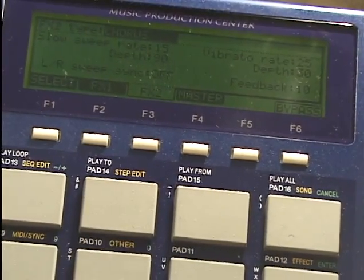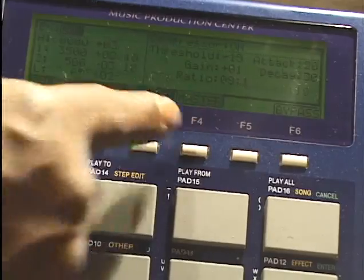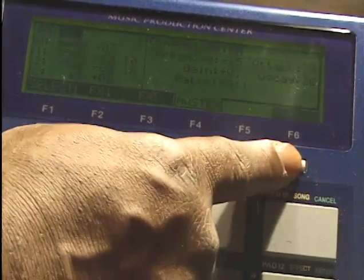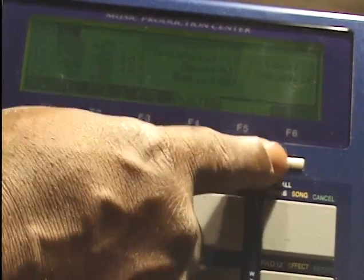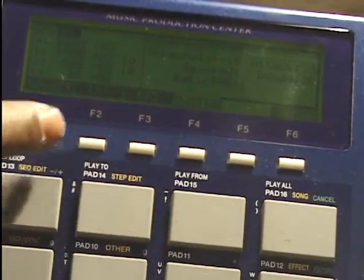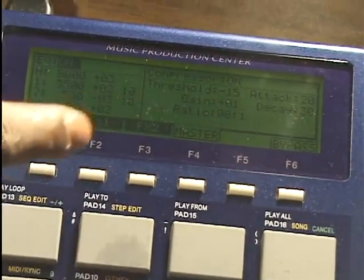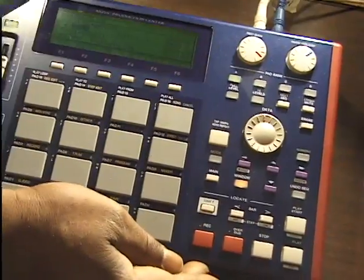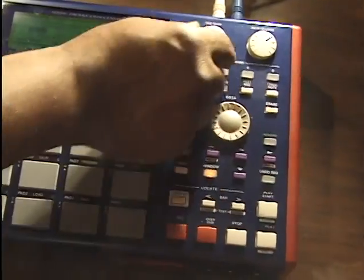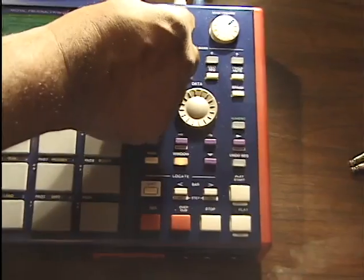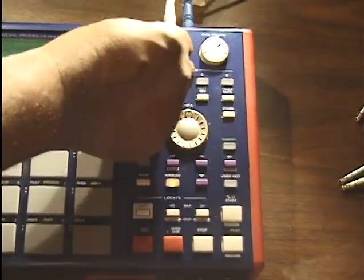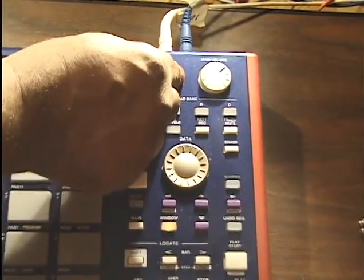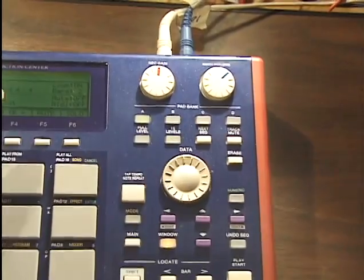F3 is for effect 2, and F4 for master. We use the bypass, which is F6. So these keys help us trigger certain actions in each page. I can also control the amount of record gain into our MPC when recording a sample.